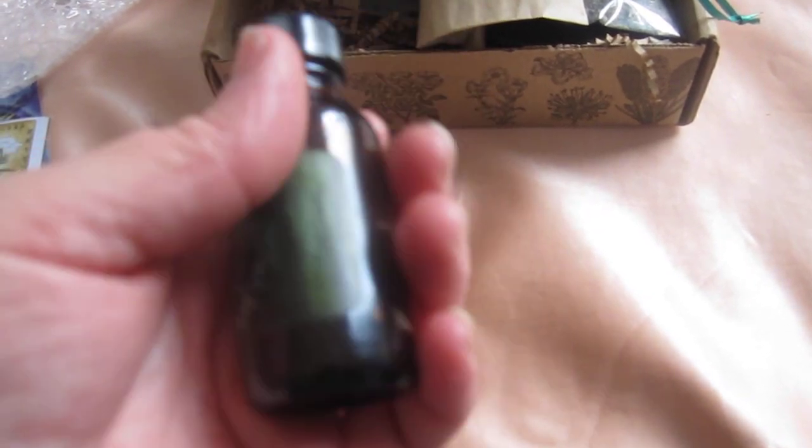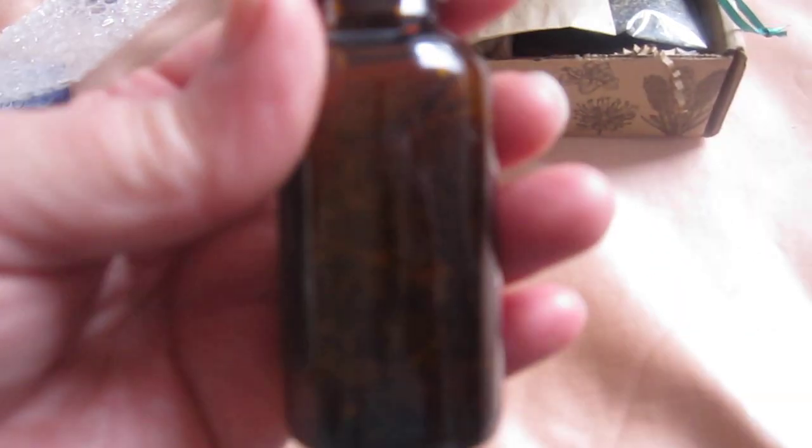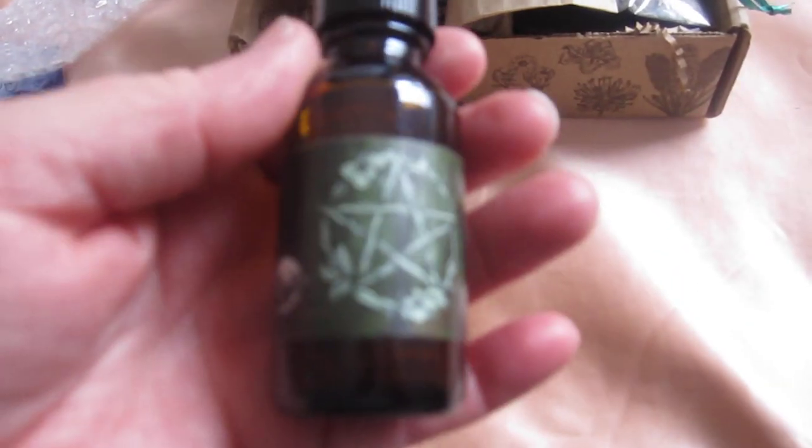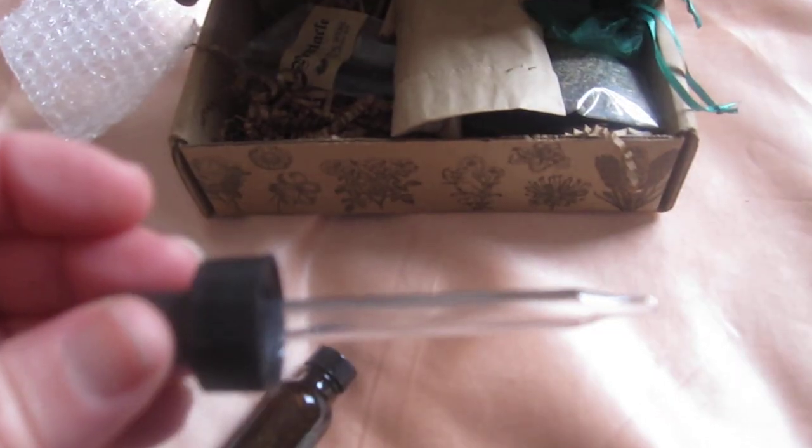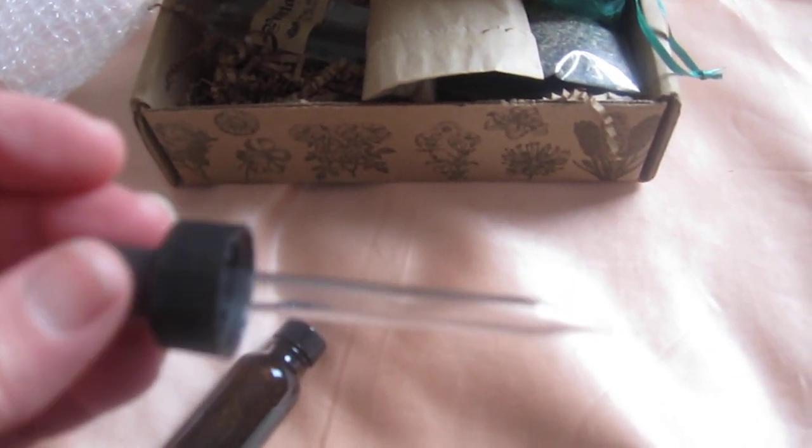My beautiful oil. And of course, I love the eyedroppers, I get to use them.